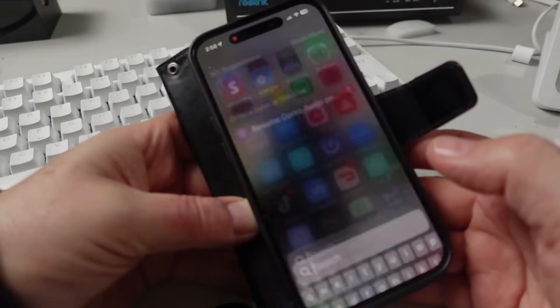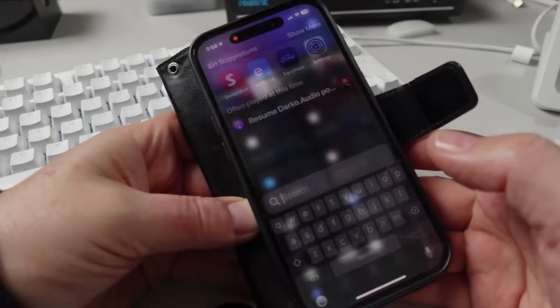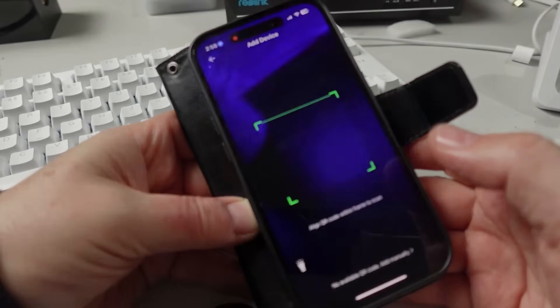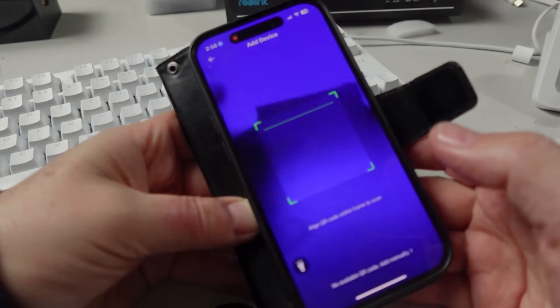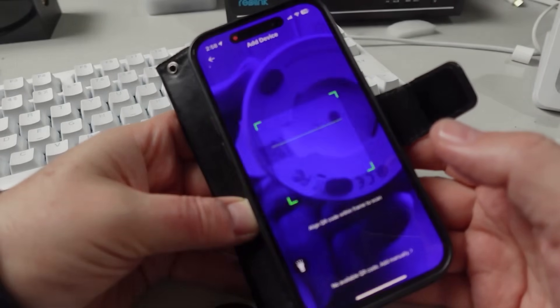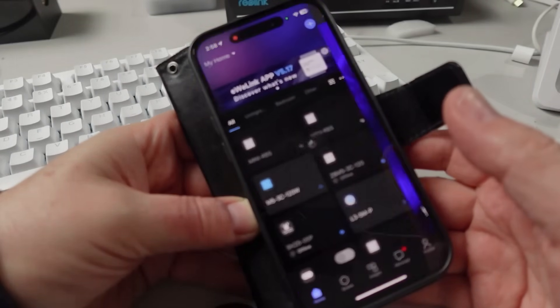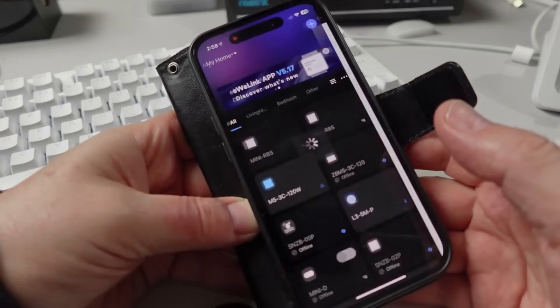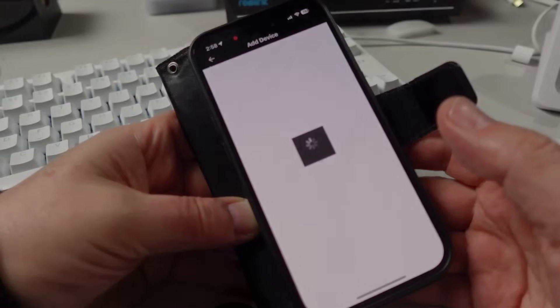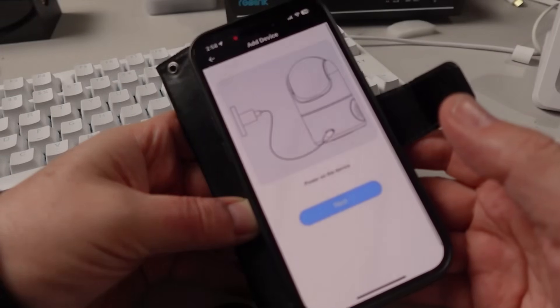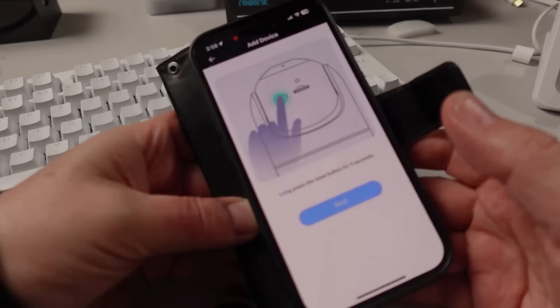Setup is pretty basic. Just open up the eWeLink app, add the device, and scan it using the QR code on the underside. It'll then start adding the device. Plug it in and long press the pairing button for five seconds.